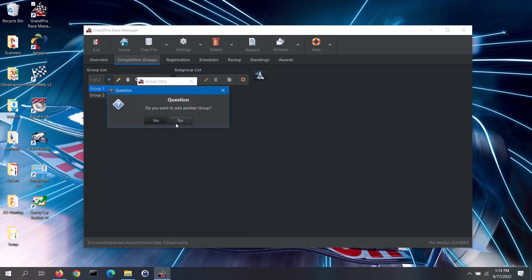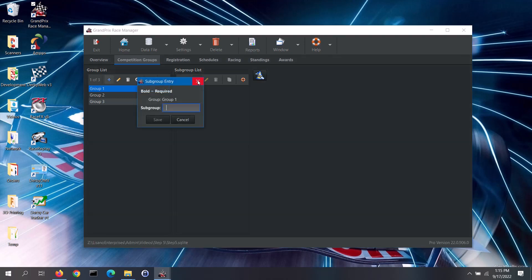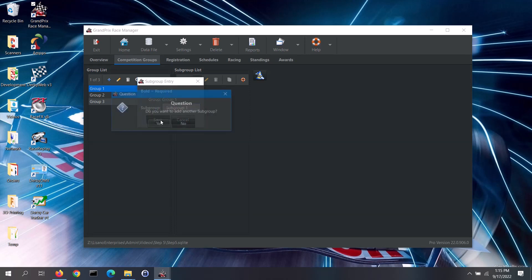Now that I have my groups created, I will create subgroups for each of these groups. Note: the subgroup can have the same name as the group if you like. First, select the race group to add subgroups to. Click on the subgroup list's Add button. Enter the subgroup name and save that. I'll add another subgroup, then repeat that for my other groups.